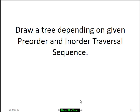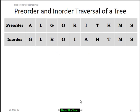Draw a tree depending on given pre-order and in-order traversal sequences. Depending on these two sequences we try to draw a binary tree. Pre-order sequence processes the root node first, then the left node, and then the right node. In in-order sequence, we process the left node first, then the root node, and then the right node.